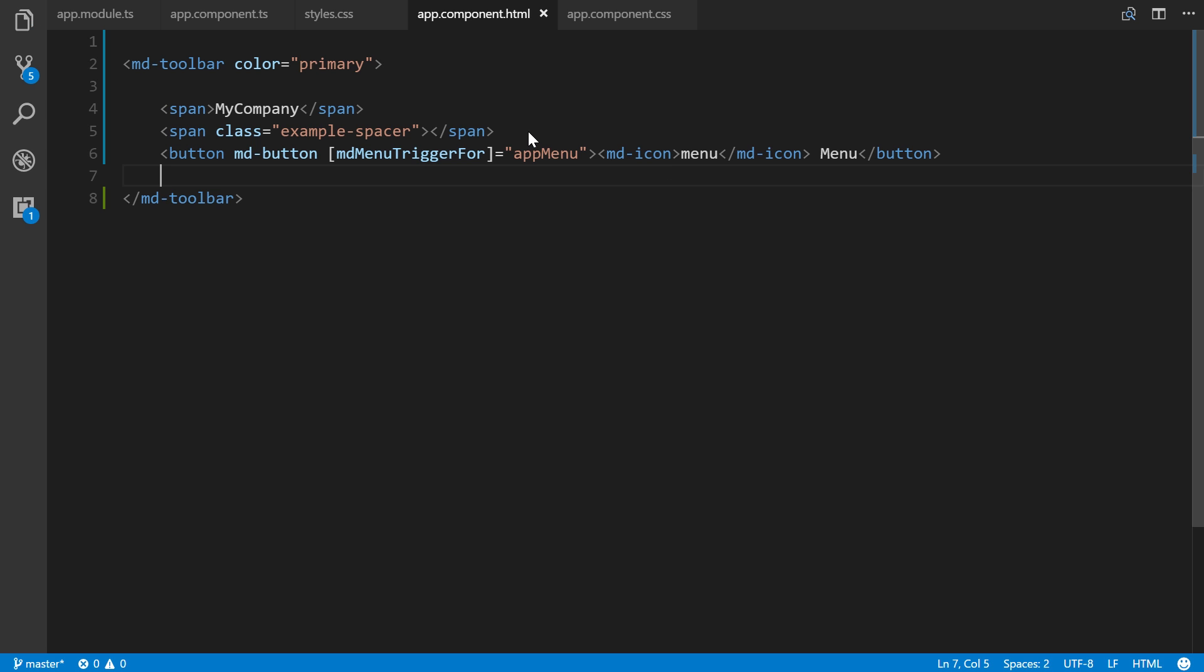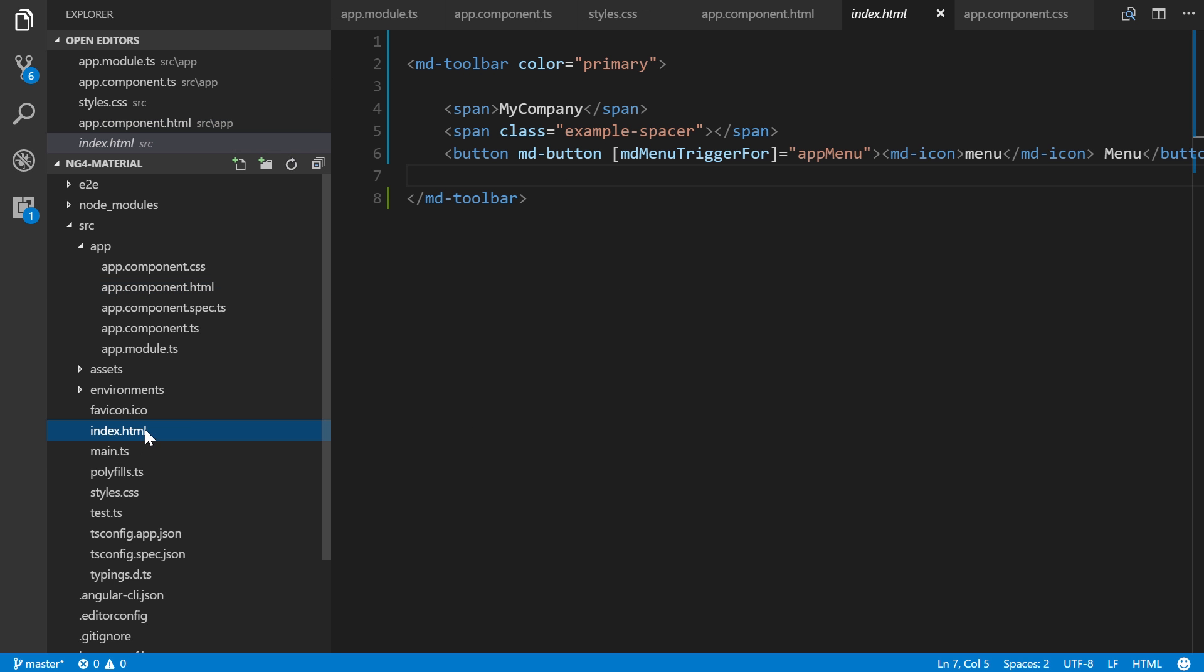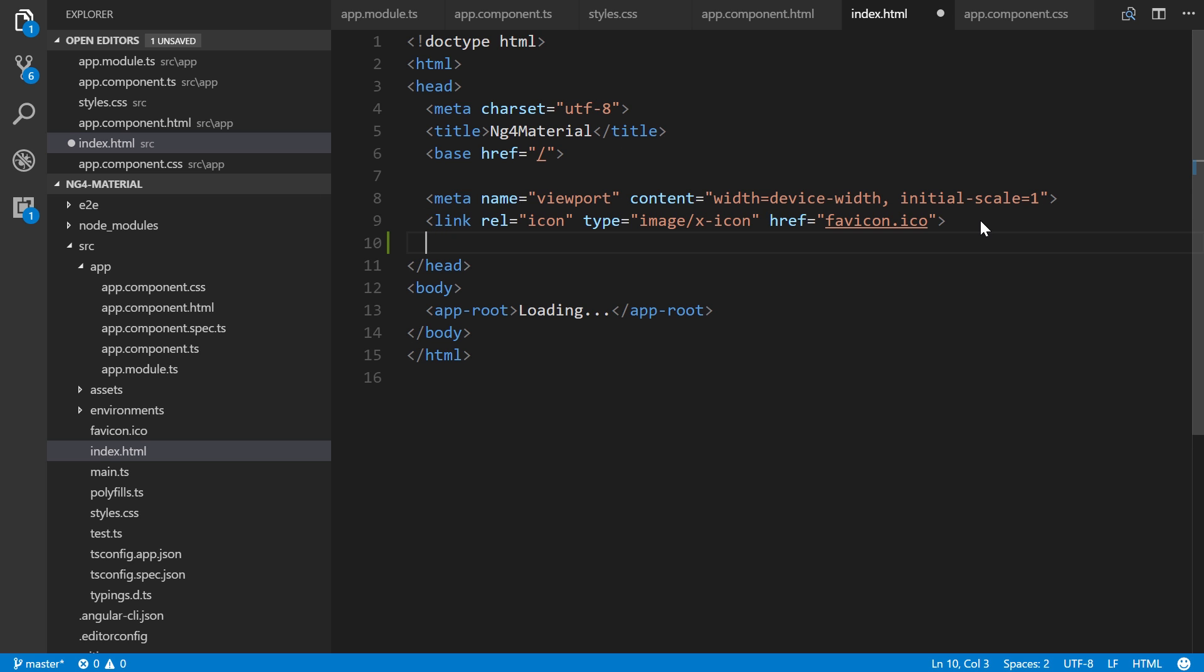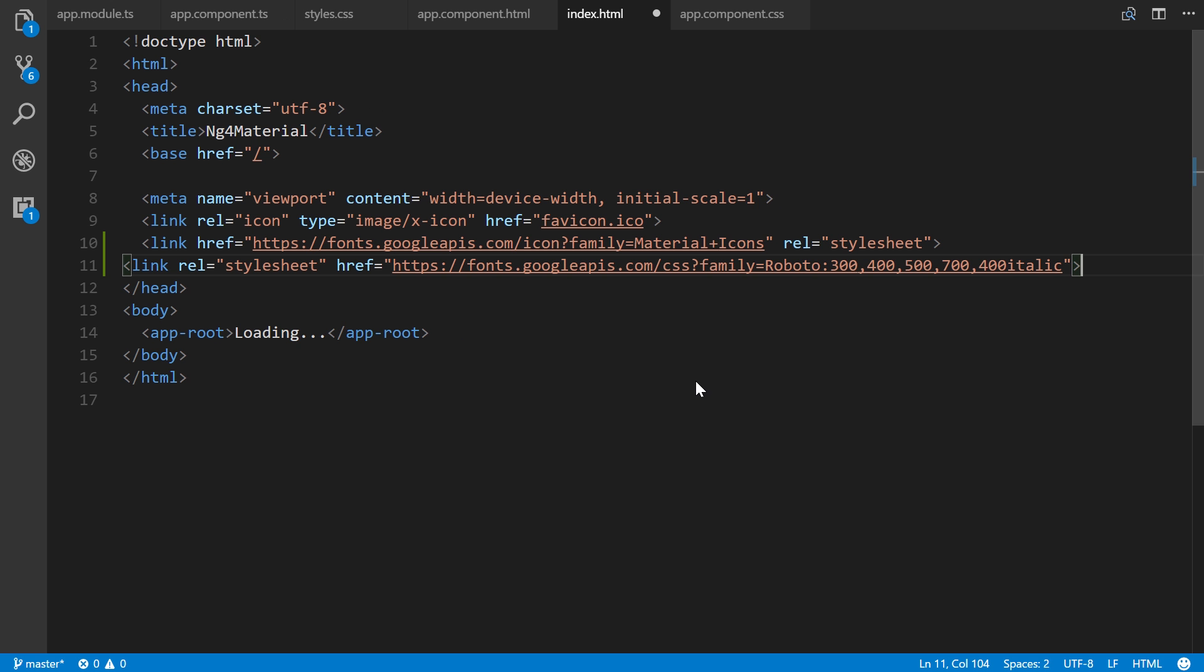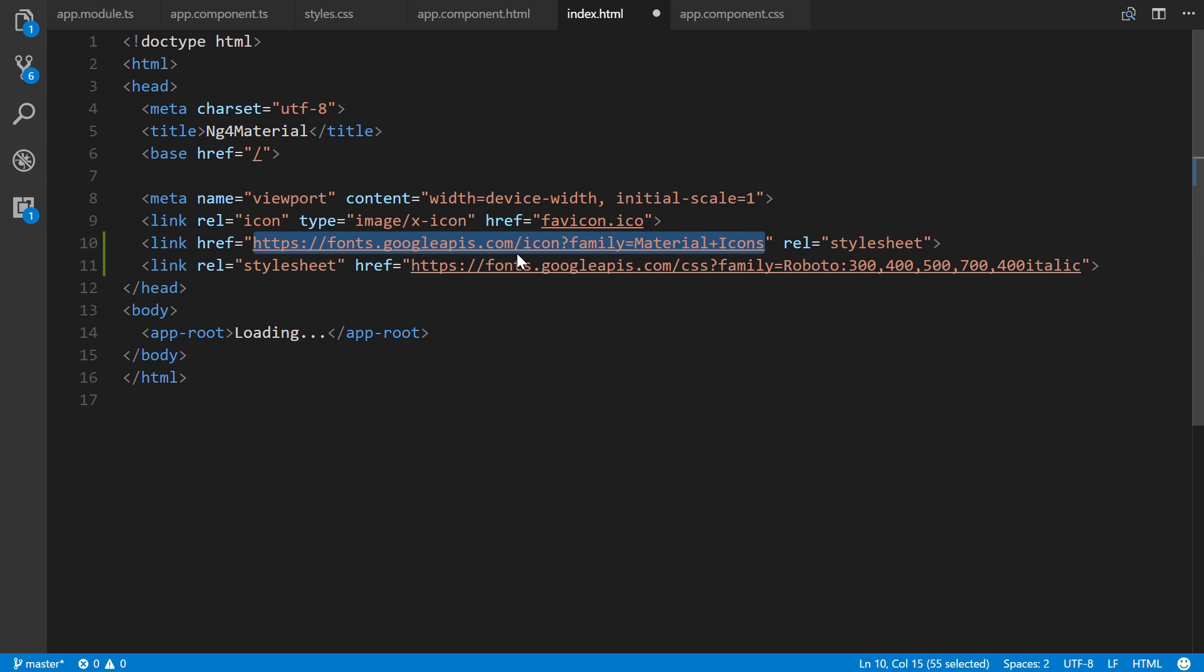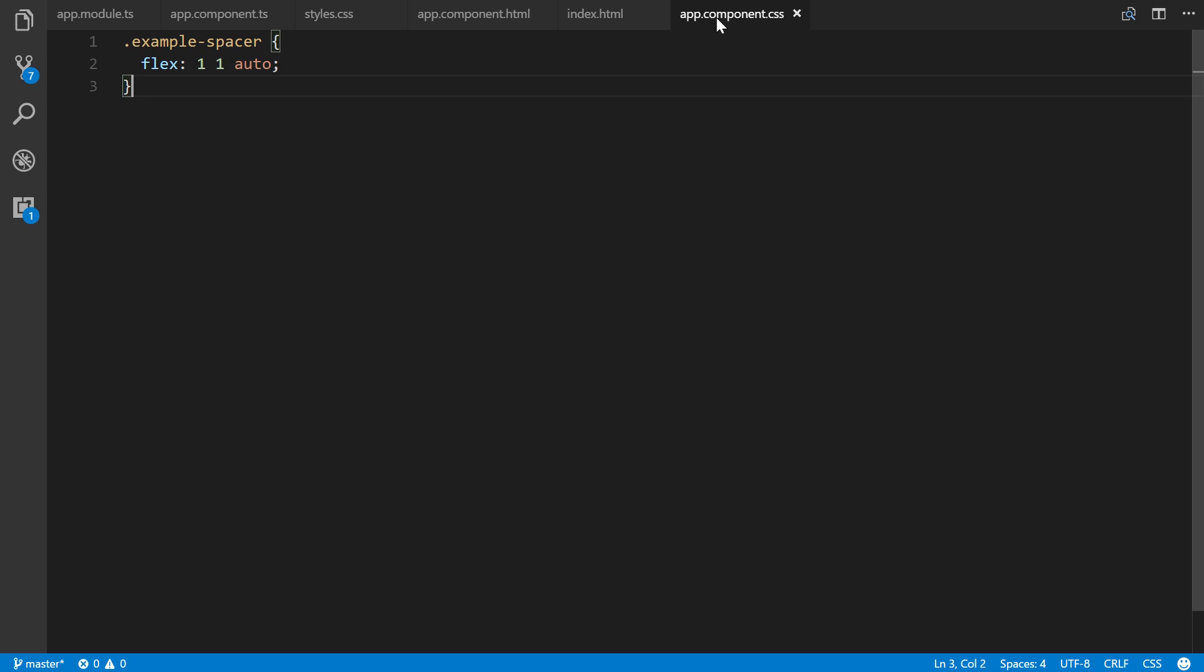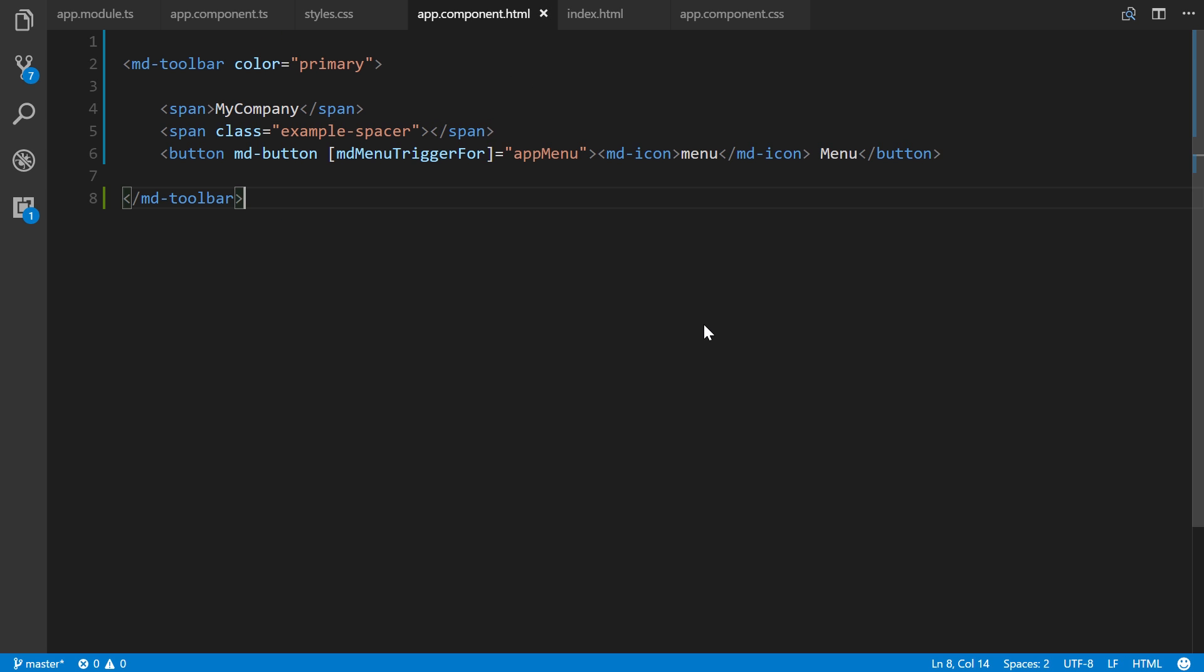In order for that to work, we have to step into our index.html. I have two different lines here that I pasted in - the first is the Material Icons font from Google APIs, and then a Roboto font which Material Design uses.